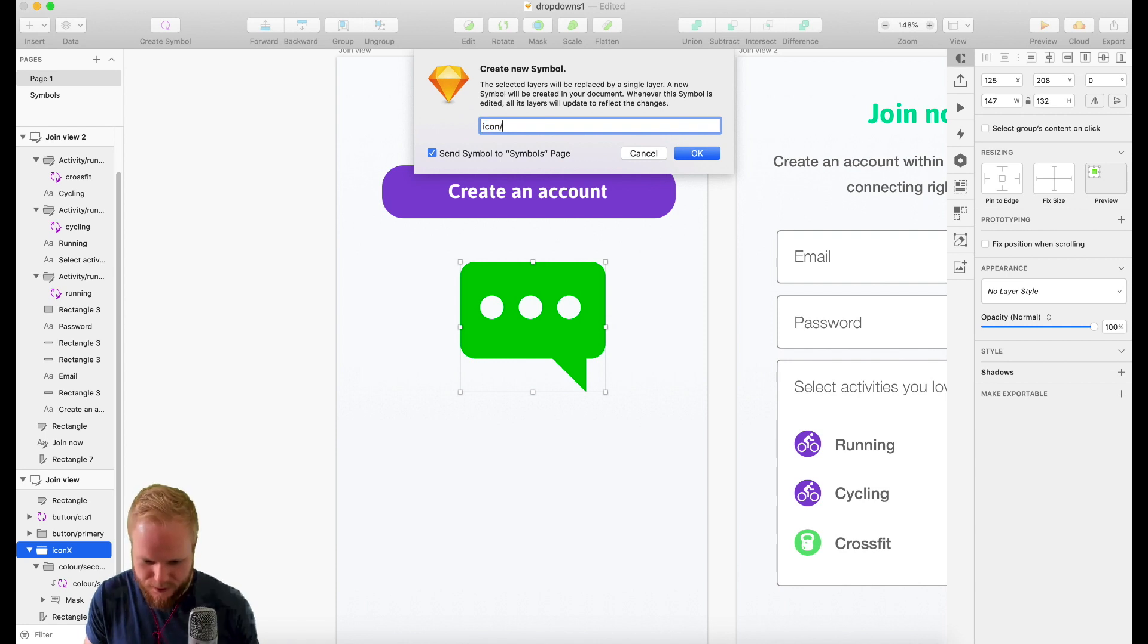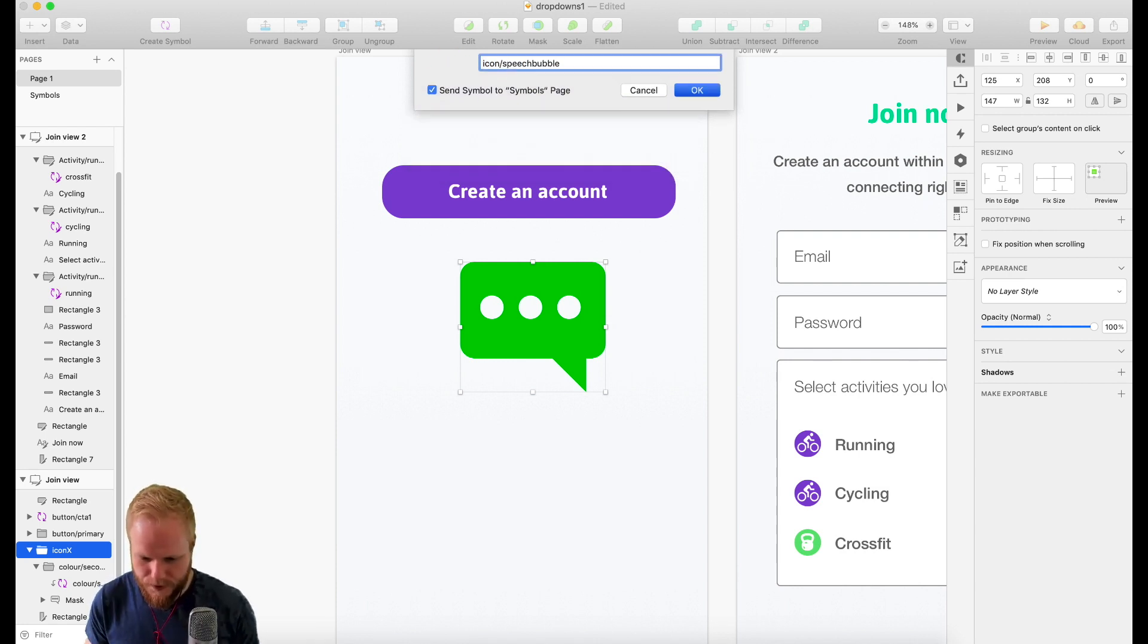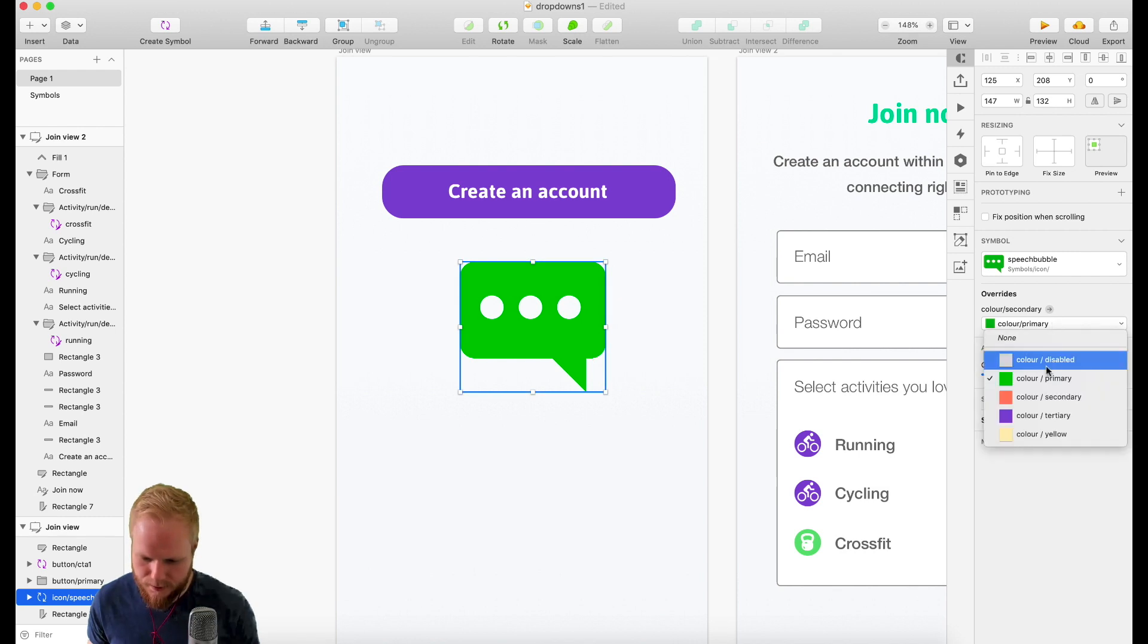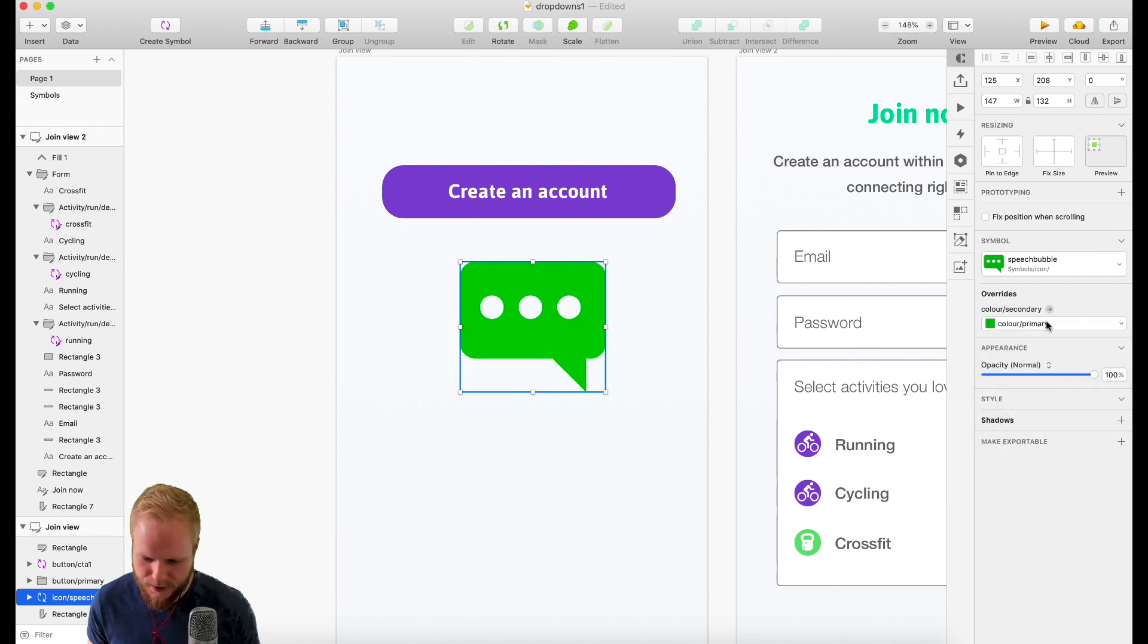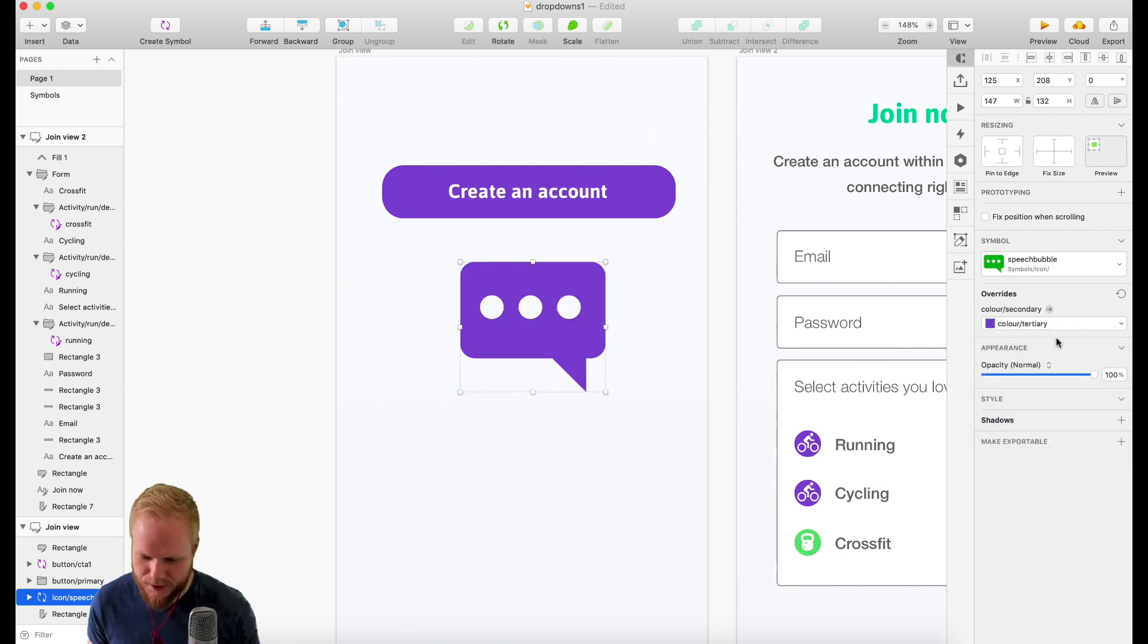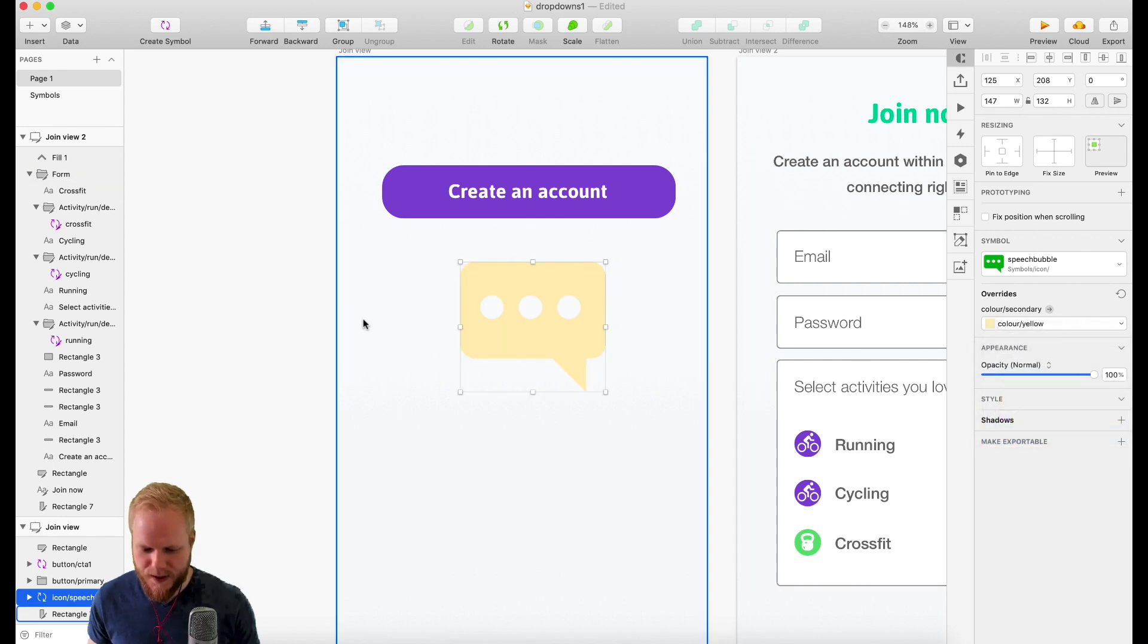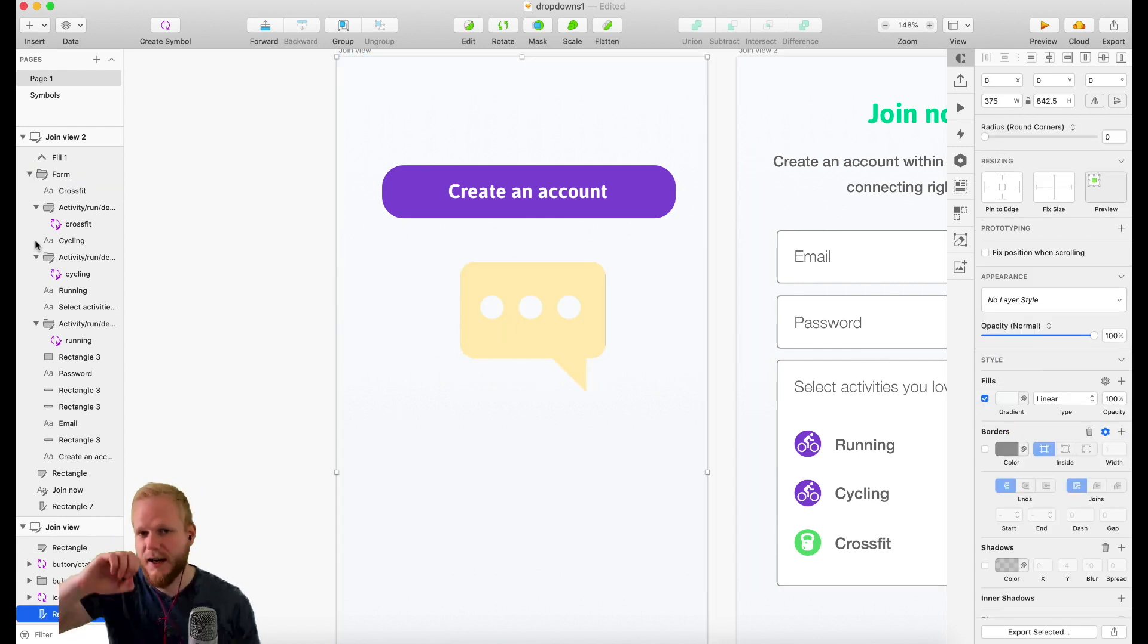And say it's icon, let's say speech bubble, right? And here I can just simply switch the colors from the predefined palette. If I don't want that, I can go back and redefine them in the symbols, and then everything which has that color is going to be swapped automatically.